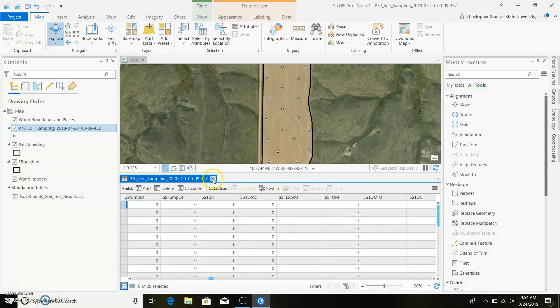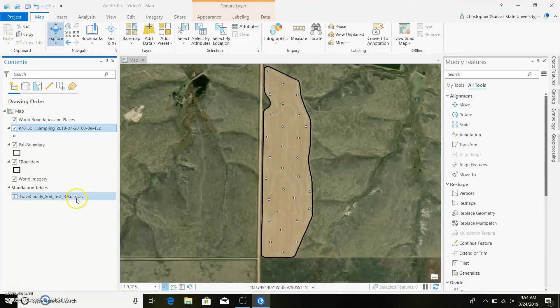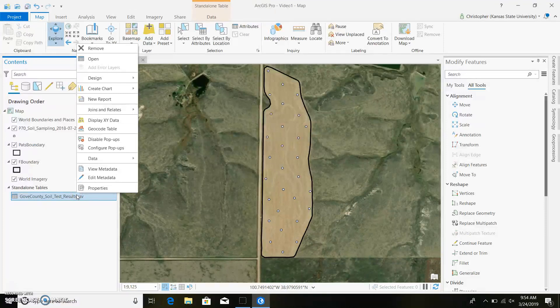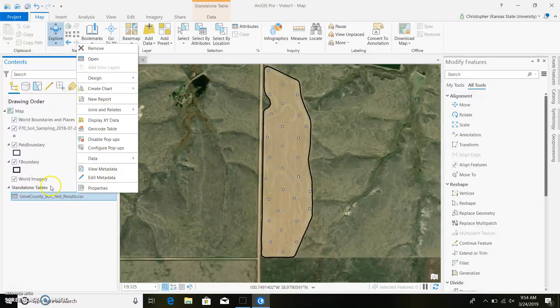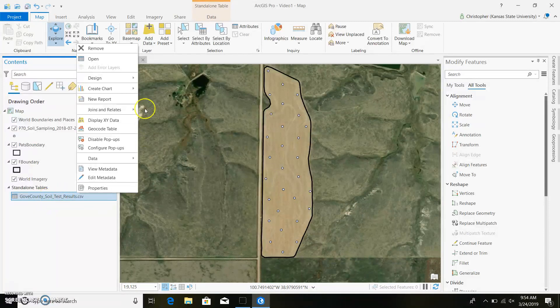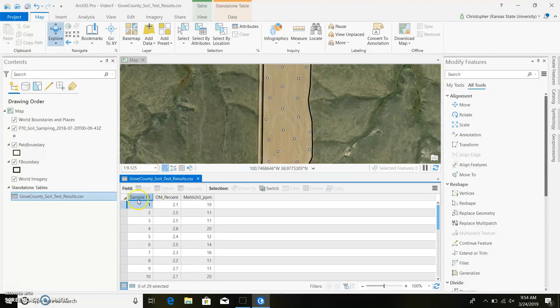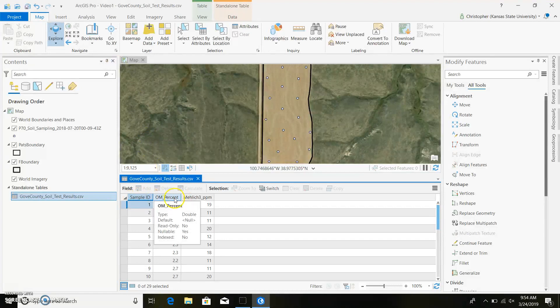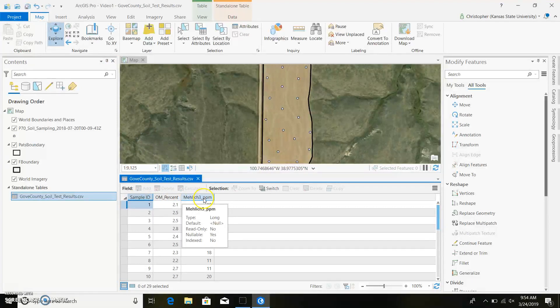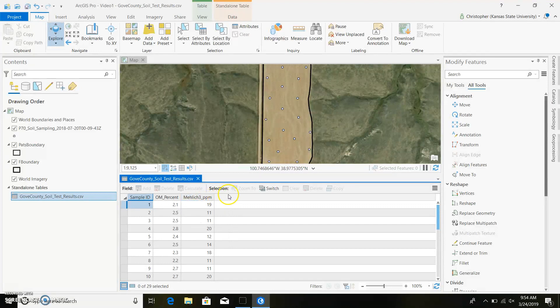But for this, we'll just go ahead and bring it in. And we can exit out of this and go to our CSV file and open up our attribute table right there. I just right-clicked on this layer right here, or this table I should say, and we can open it up. And we can see there's our sample ID, our percent organic matter, and our Mehlich 3 part per million. And that's all I sampled for this field.